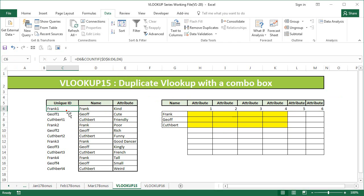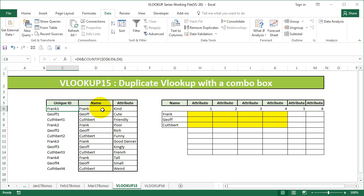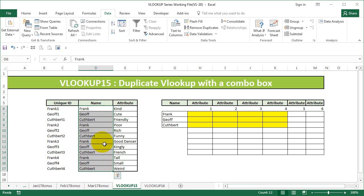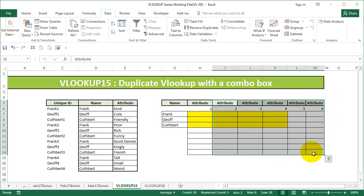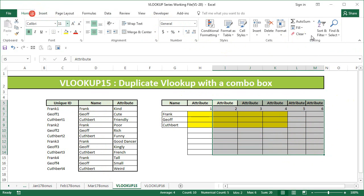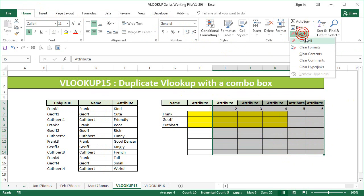As usual, I have already created the unique ID by this formula. You can use this formula to create the unique ID if you have duplicate names on this particular table. In the 9th video, I had put this particular attribute table to do the duplicate VLOOKUP, but this time I'm just going to get rid of that extra attributes here. So I'm just going to go to the home tab and say clear all.